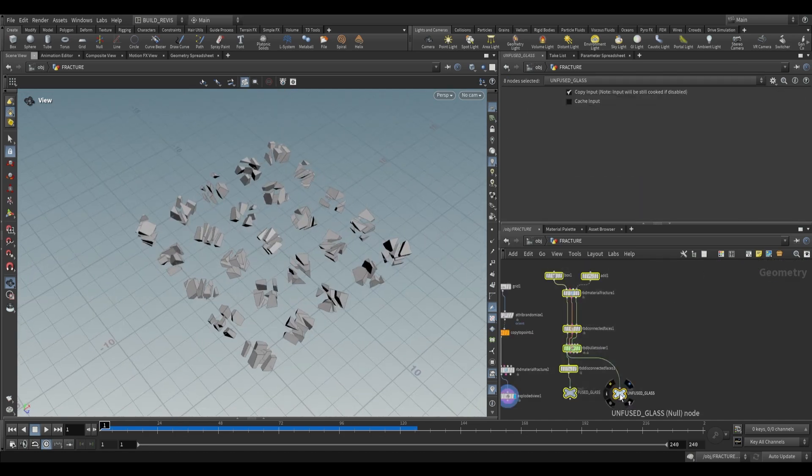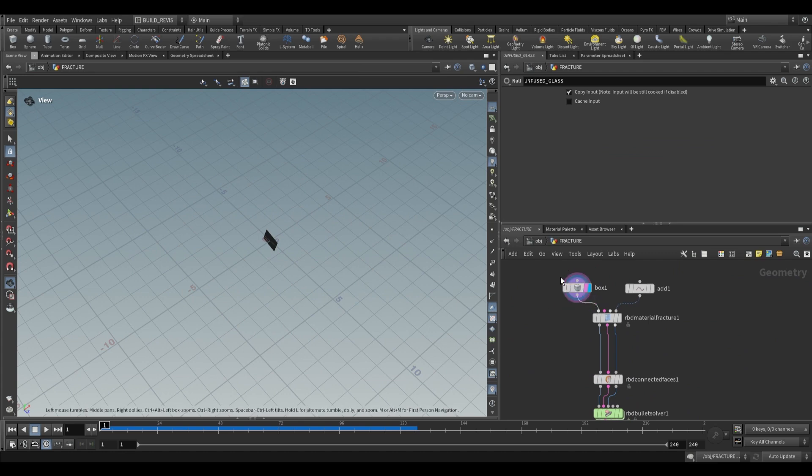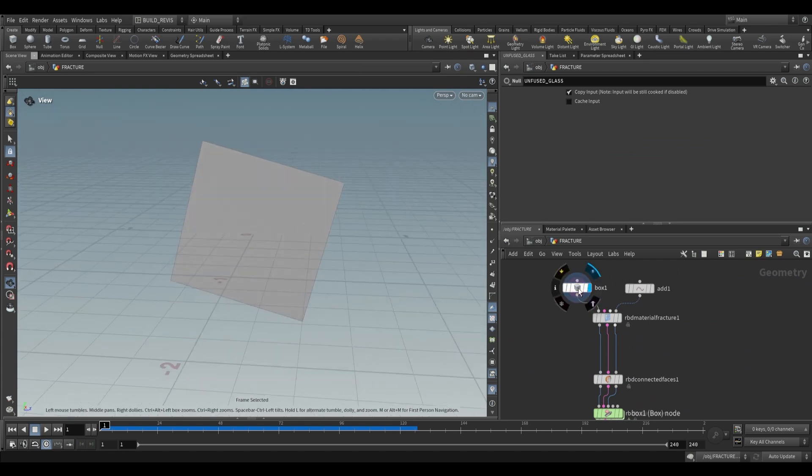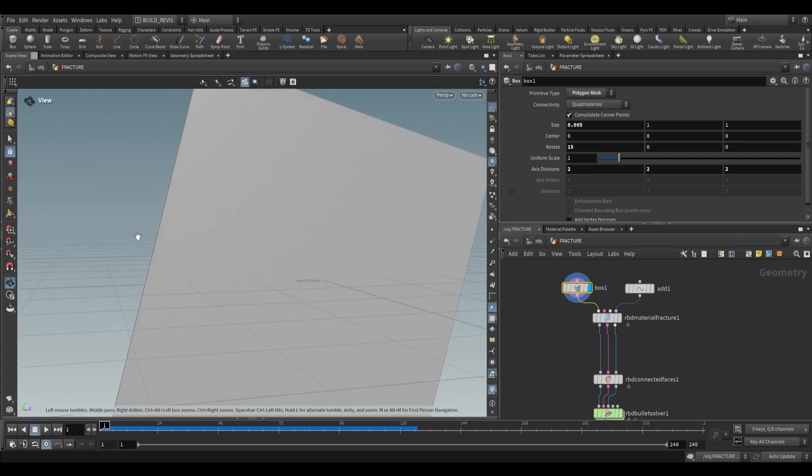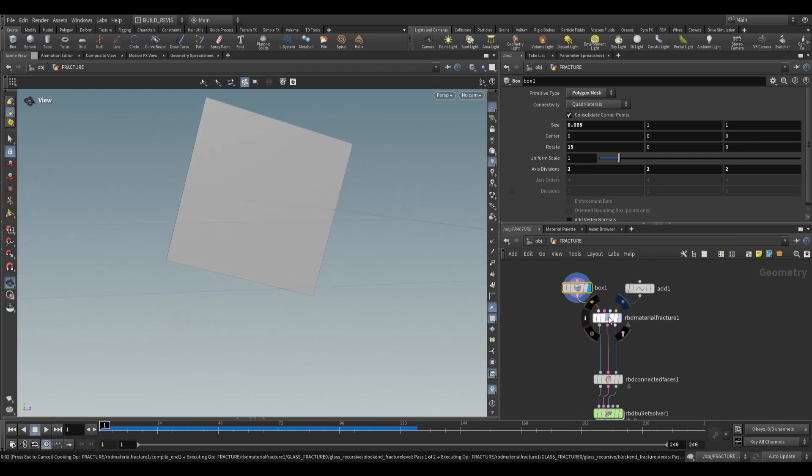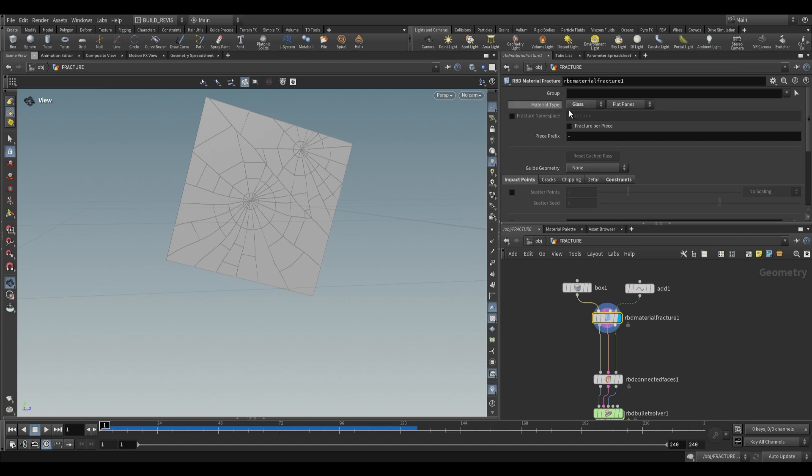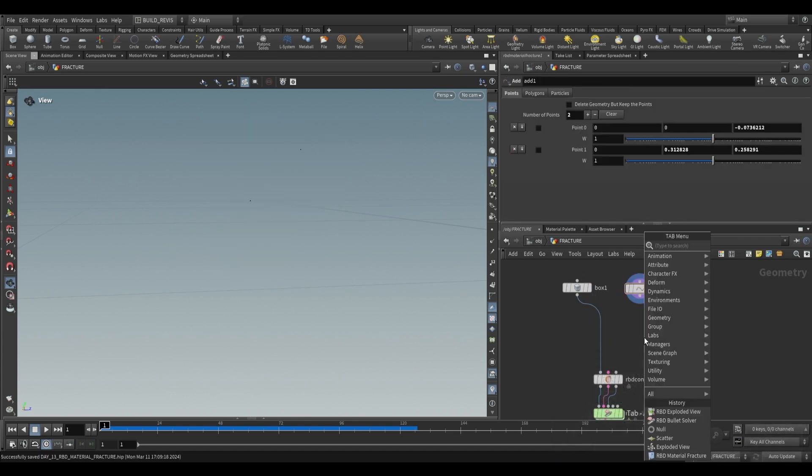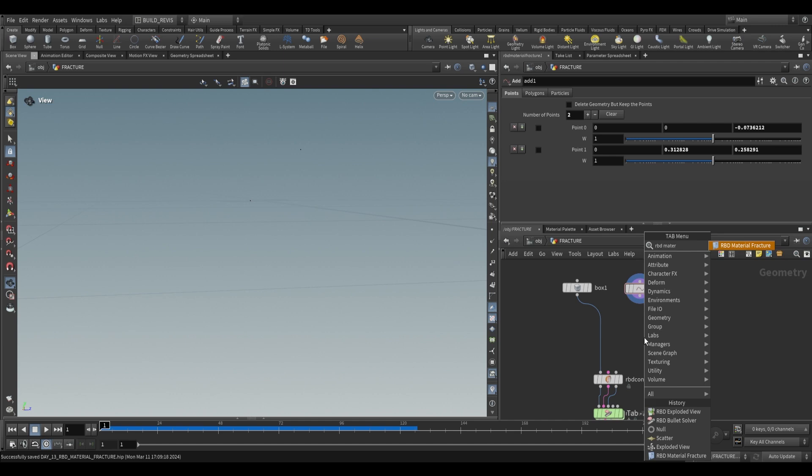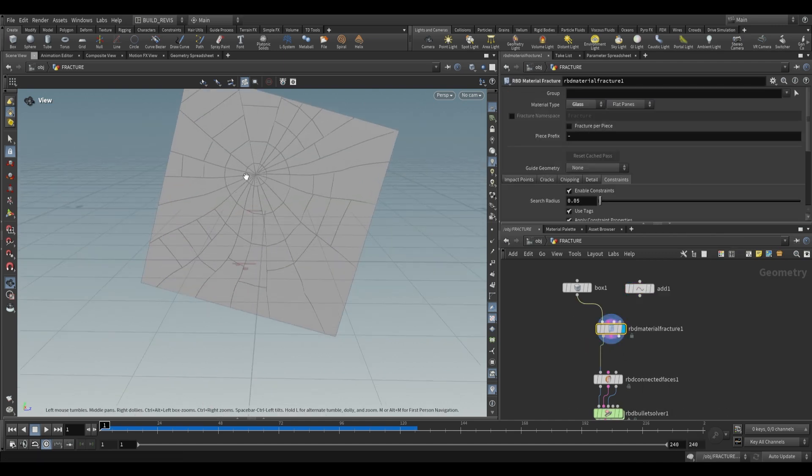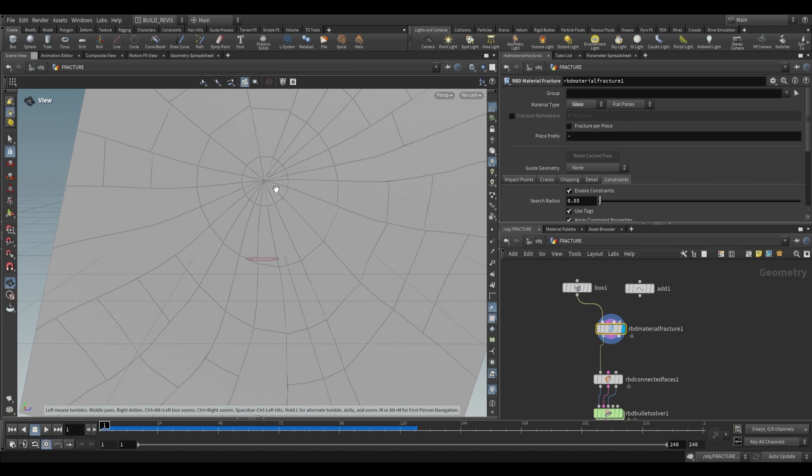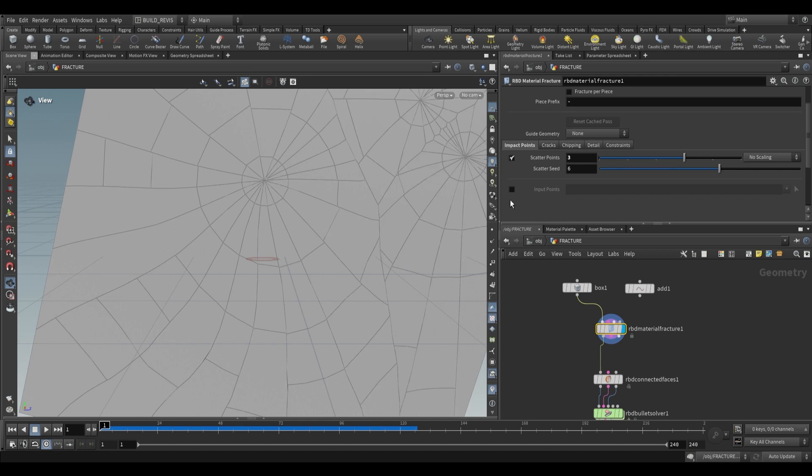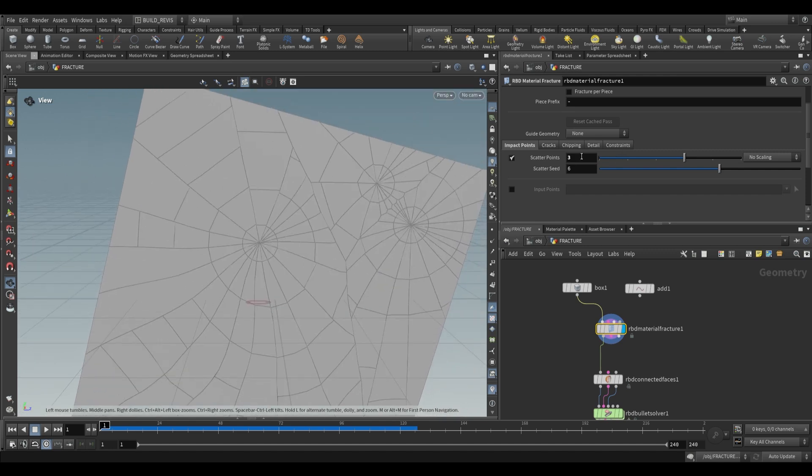We also have a way to create other types of fractures. I have this thin box rotated at an angle. The RBD material fracture here is set to glass. If we use an RBD material fracture and switch to glass, it adds a fracture point. This center point is the source of the fracture. We have impact points, and we can scatter points to increase the number of fracture points.